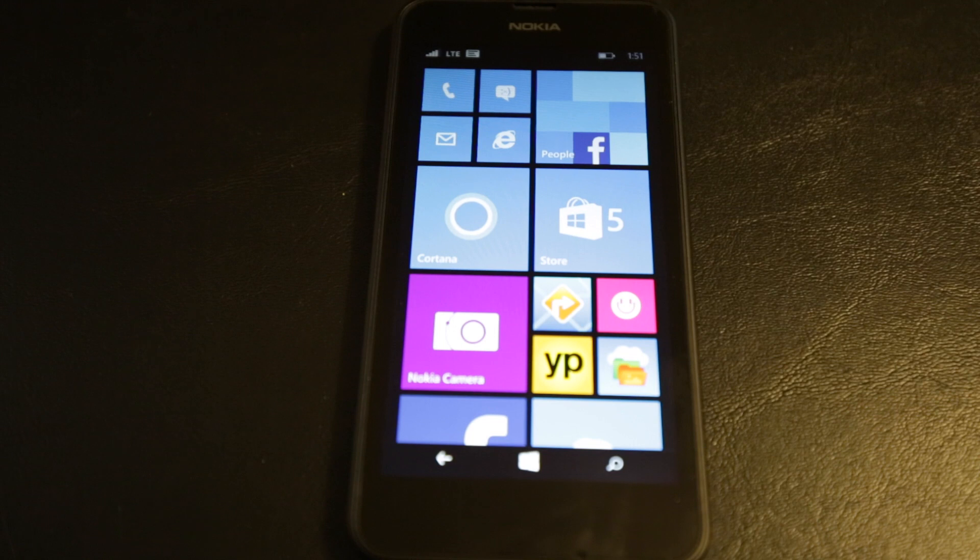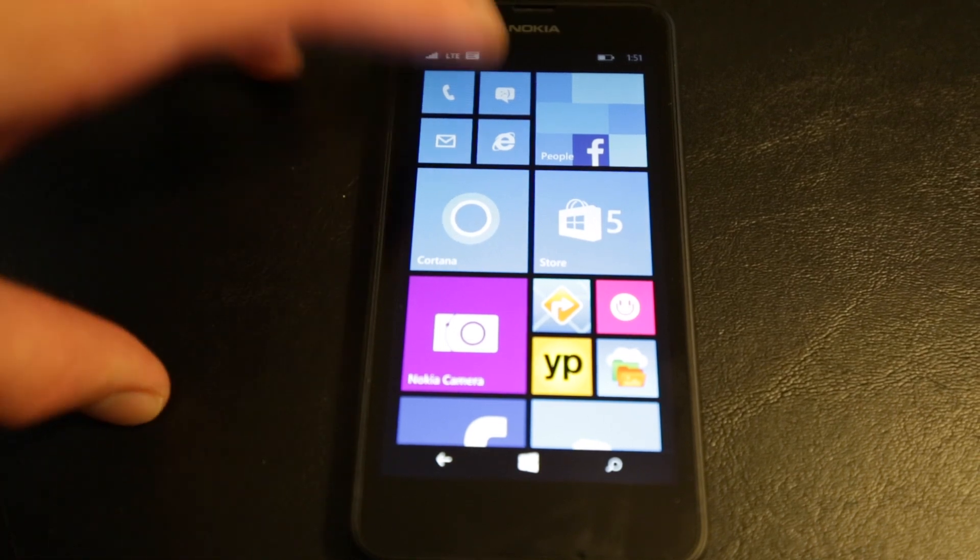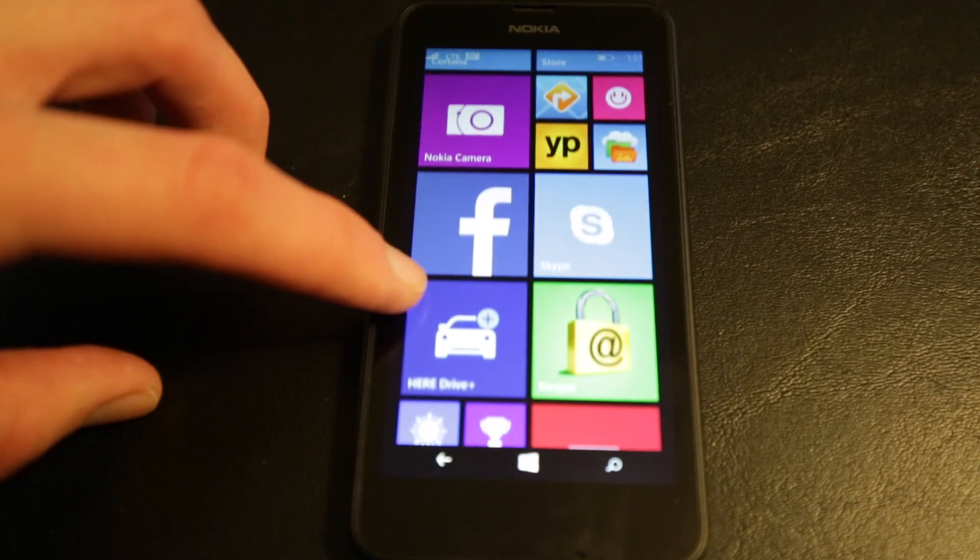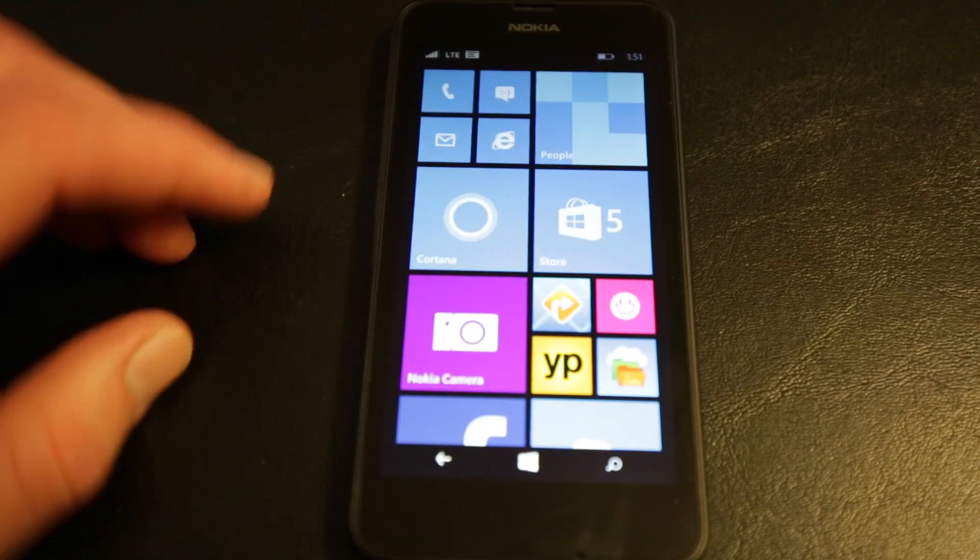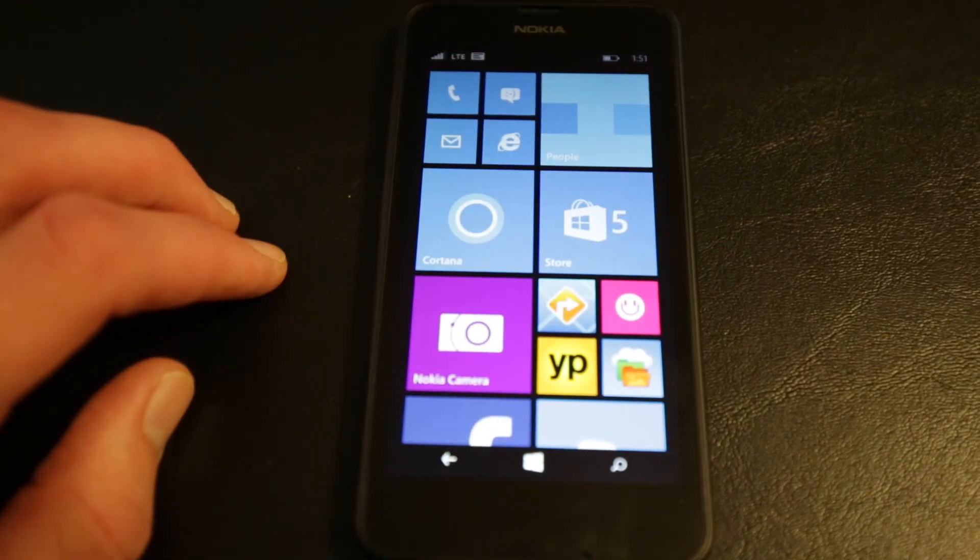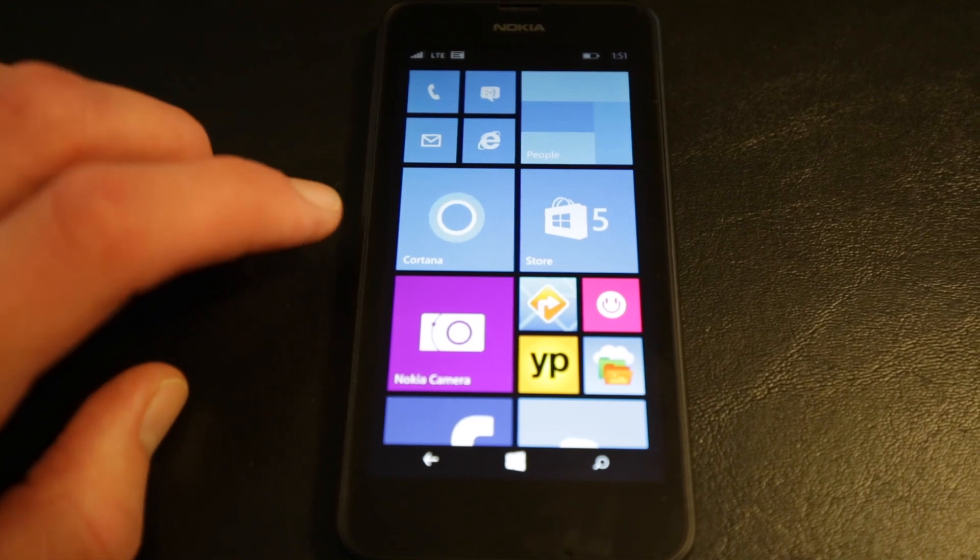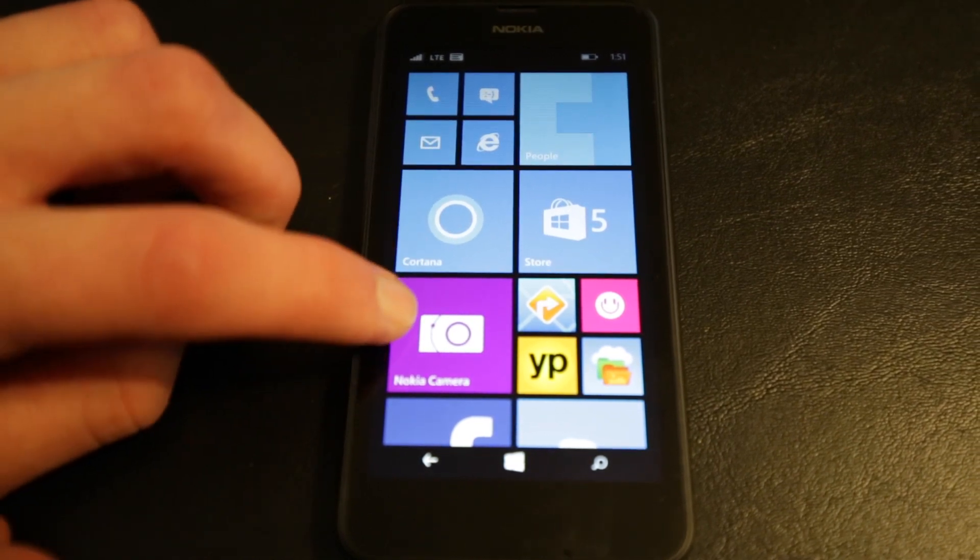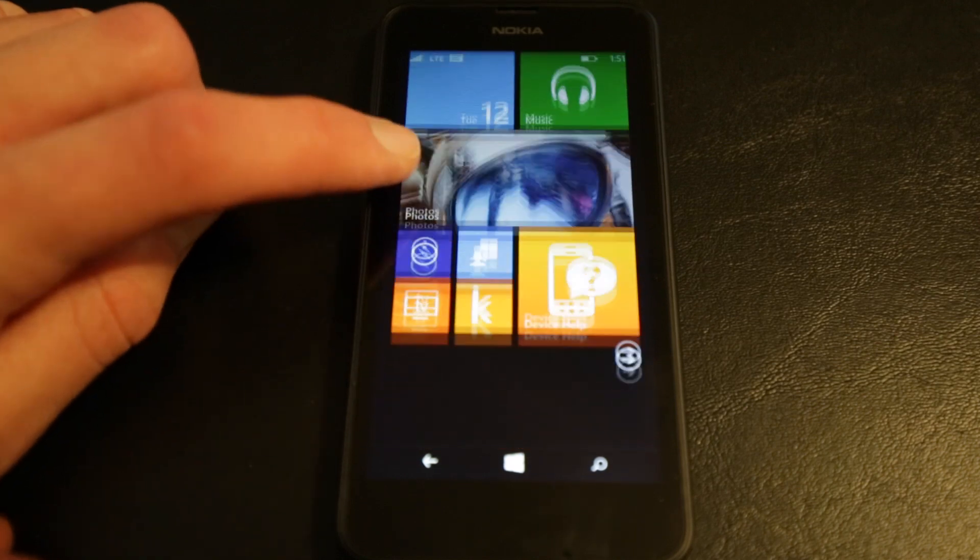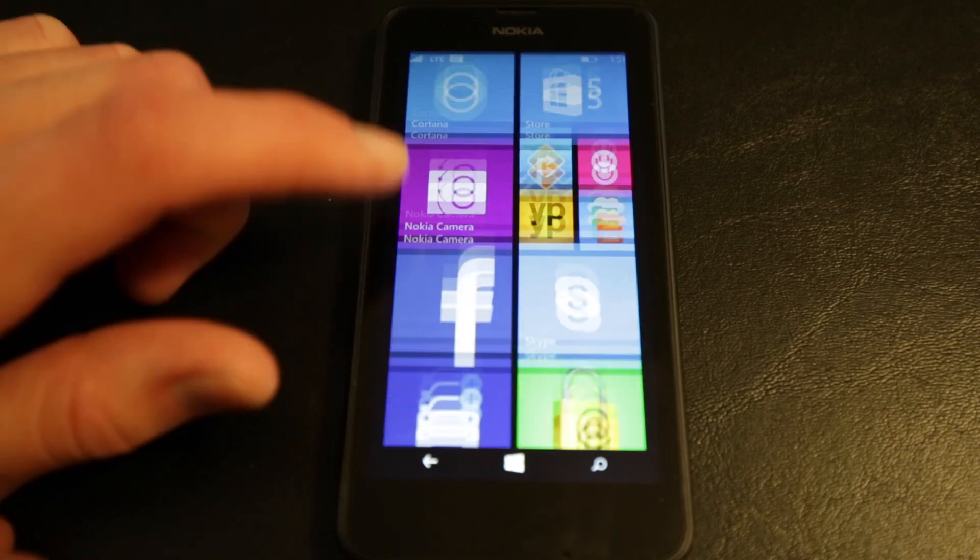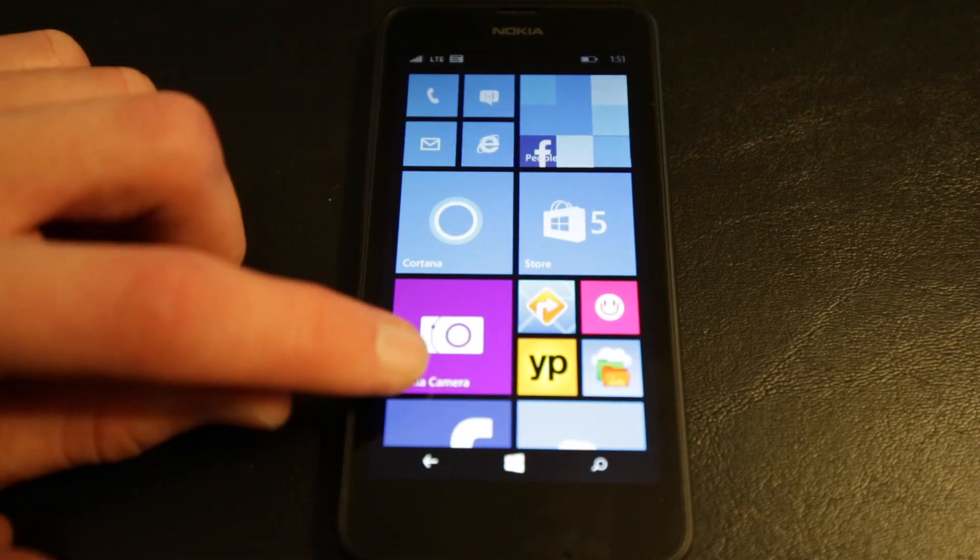But this is actually running Windows Phone 8.1. It has Cortana. A lot of cool features we'll show you here in a minute. But Microsoft and Nokia have done away with the actual capacitive buttons and moved to on-screen buttons for the back, home, and search functionalities. So that's pretty cool.